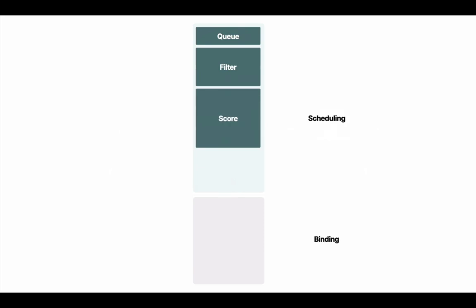To decide if a node is suitable for the pod, the scheduler scans and filters only relevant nodes. Filtering is not enough, as you might end up with a long list of suitable nodes that can accept the pod, so the scheduler scores them.